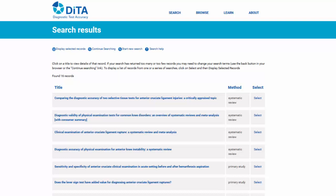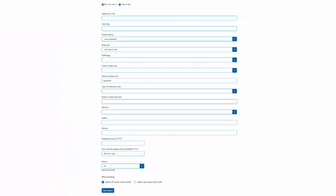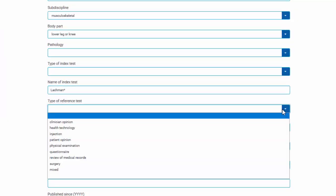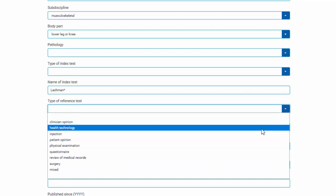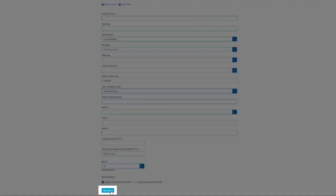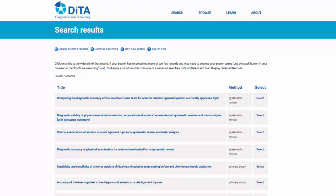This is probably a reasonable number of search results to scan through. We can narrow it down some more by adding an extra element from our PICO question by clicking the Continue Searching hyperlink. Let's add another search term to define the comparator from our question. Select 'Health Technology', which encompasses all medical imaging, in the type of reference test field. Click the Start Search button to perform the search again. There are now 7 articles — definitely a reasonable number to scan through to choose the article or articles that best answer our clinical question.